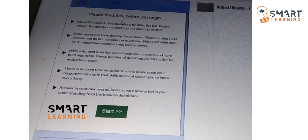The third instruction is: SkillYou asks the next question based upon your answers and a pre-built algorithm. Hence the number of questions does not matter for the evaluation result. For example, if it asks you a very tough question and you choose the wrong answer, the next question will be somewhat easier compared to the previous one. That is what they mean by this instruction.